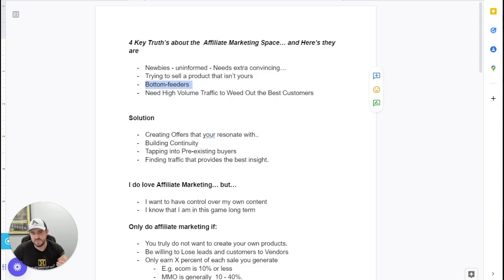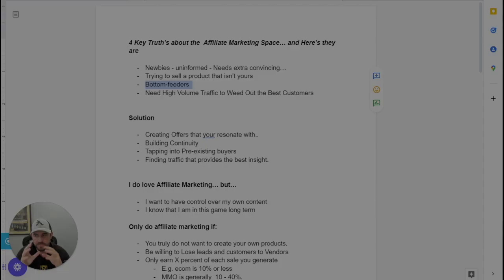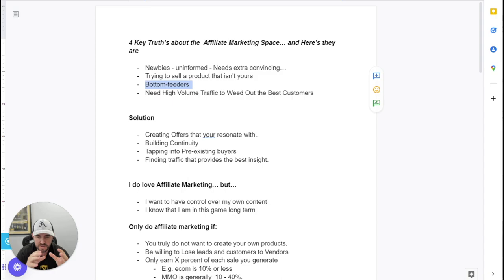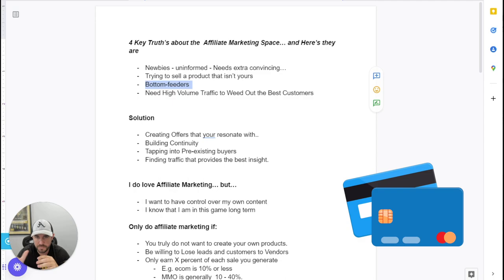So the fourth thing is literally having high volume traffic and obviously you need to weed out the best customers in that, like the best custom avatar that really will go along and basically pull the trigger or pull out their credit card, I should say, to make the purchase. And sometimes it takes a lot of traffic and filtering in order to do that.